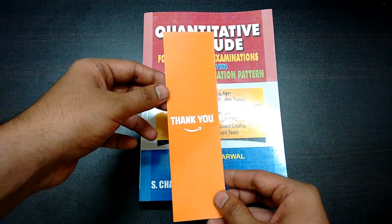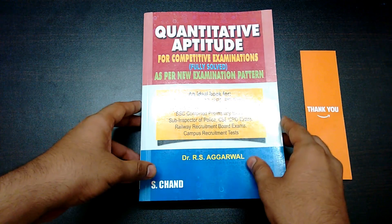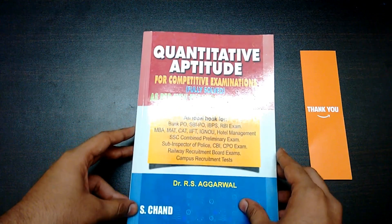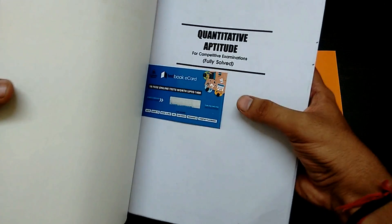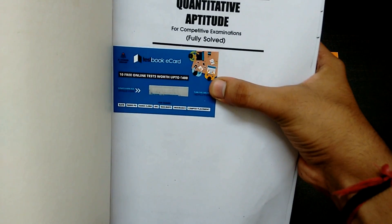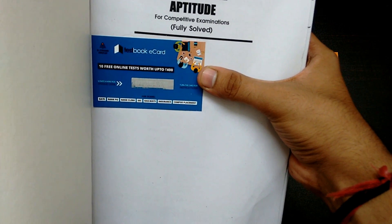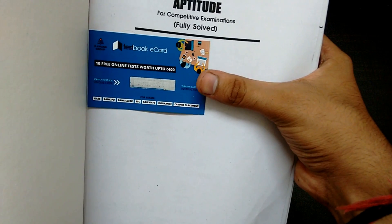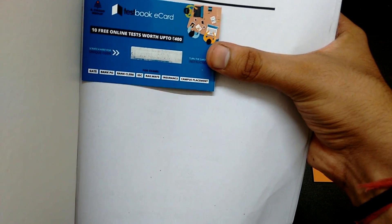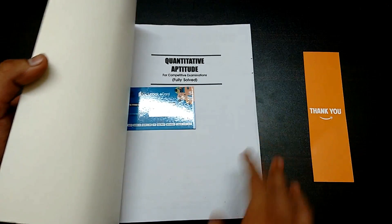You can use the bookmark while reading to remember your last page. Now let's look at the book itself. First, we get a Testbook e-card saying 10 free online tests worth 400 rupees. You can scratch the card to get your code.